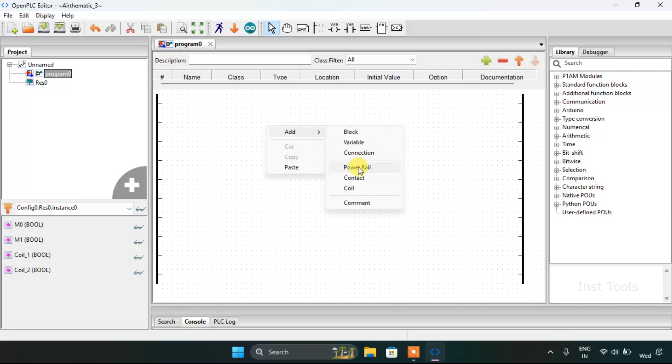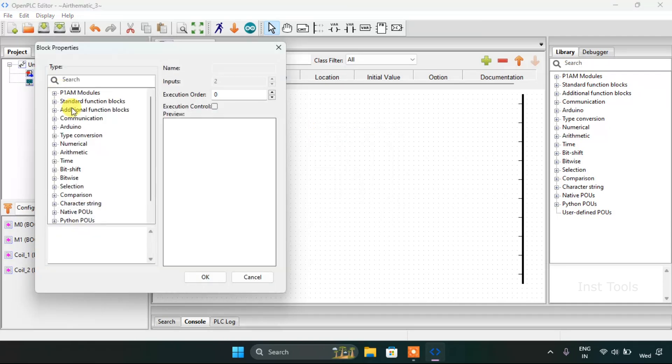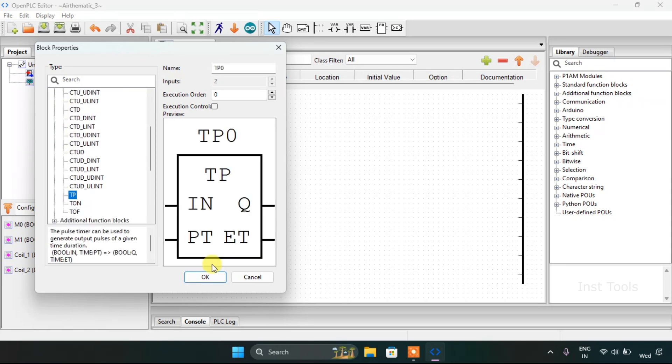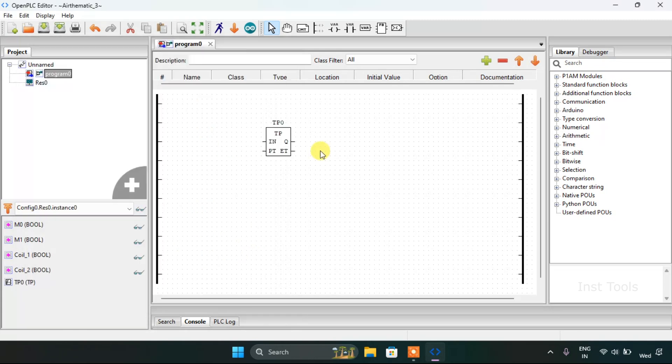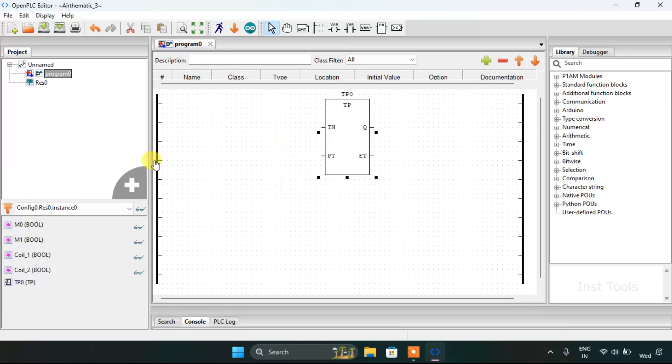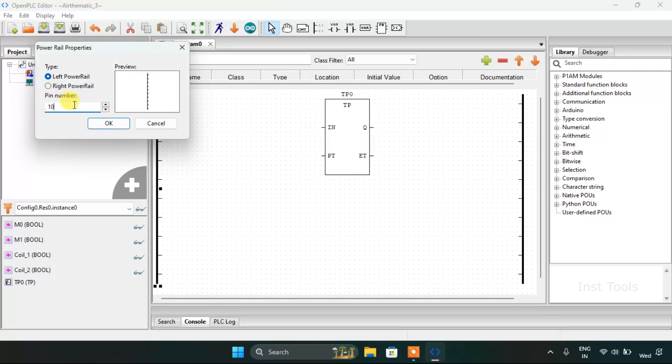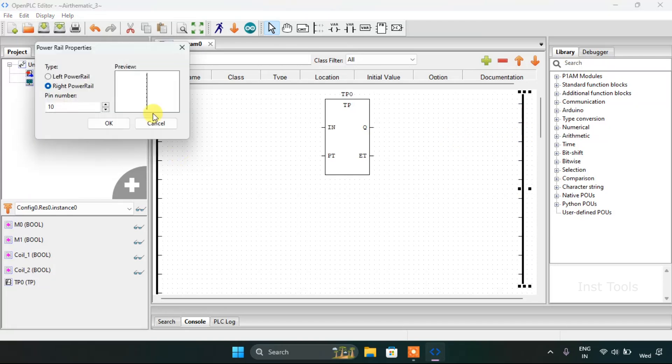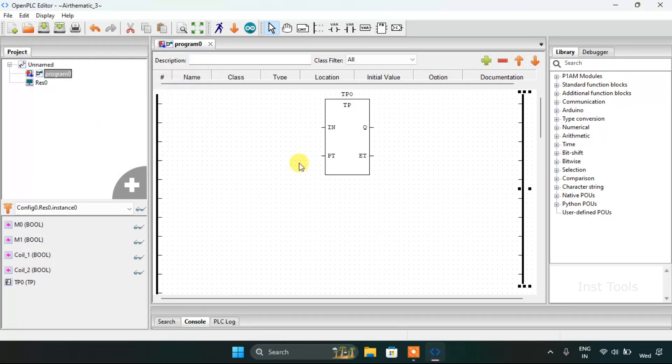Then I would like to add a function block which is the pulse timer. Then I will increase size of the pins too. I will keep them to the limit which is 50, so I will press OK.